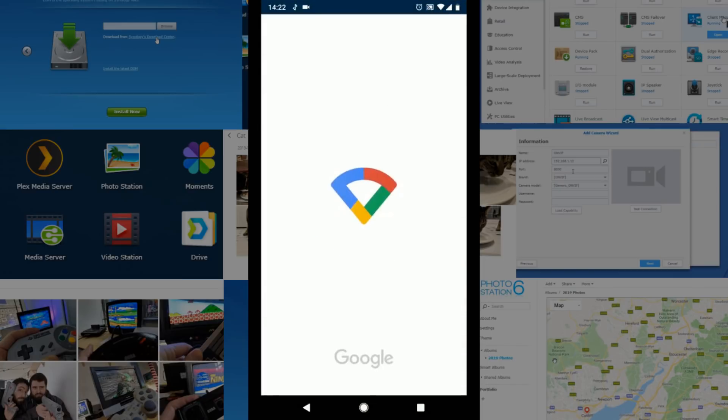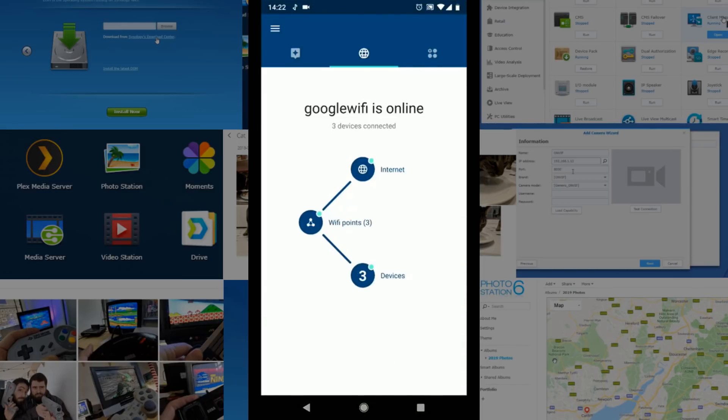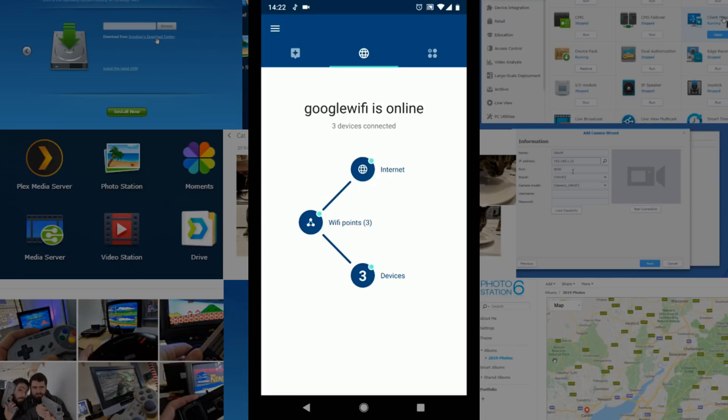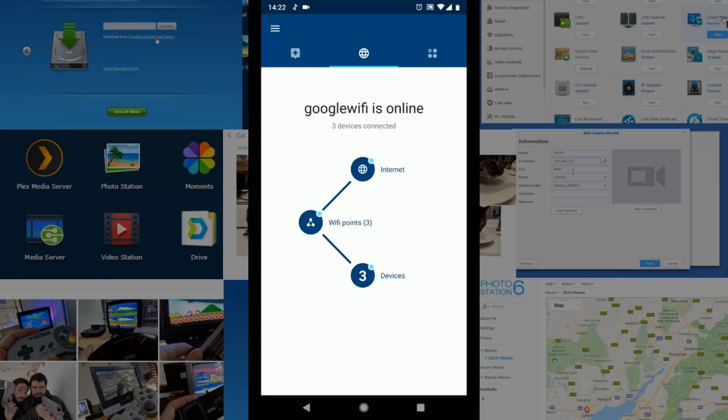So if we open up the application here, we've created that mesh network in a previous video. We've got three Google mesh points. We use the Google WiFi 3 pack which retails for about 330 quid give or take, so it's not the cheapest out there, but all of the safe surf options and Google WiFi and family WiFi are all included with it.